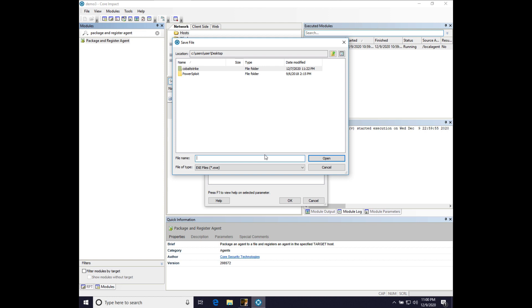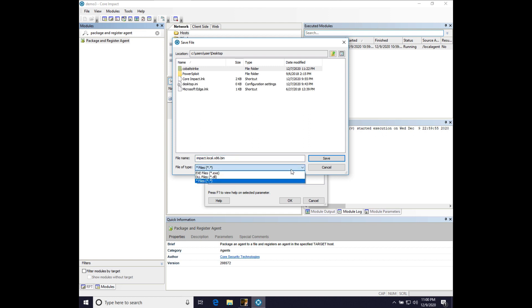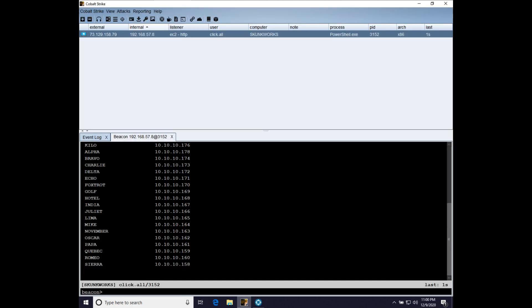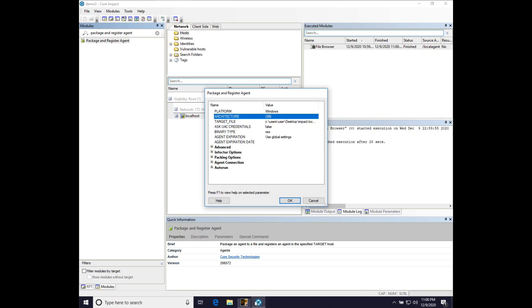So we're going to save our file as impact.local.x86.bin. And our foothold on Skunkworks just because of the lab I'm using here is actually 32-bit. So we are going to spawn or export a 32-bit impact agent.